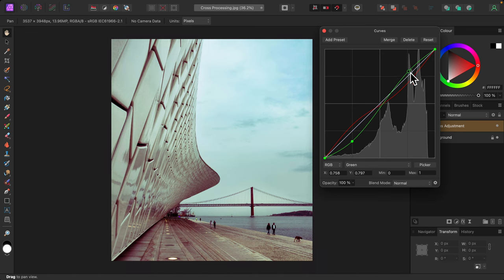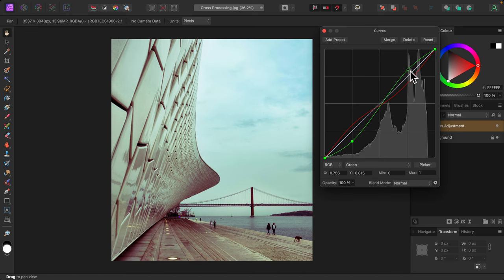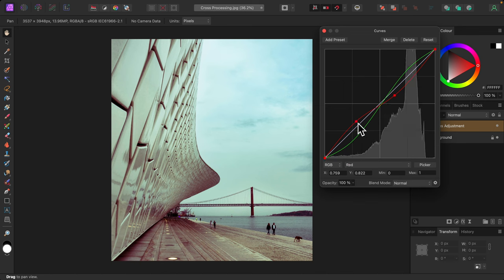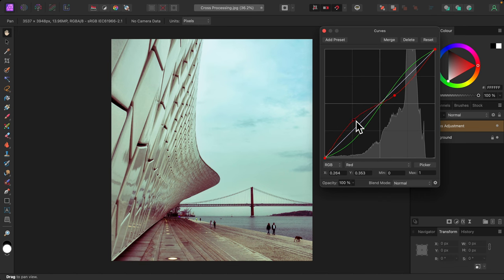Take some time to play around with it and see what you get. You can switch back to the red channel and adjust it a bit more. I'll leave it there.